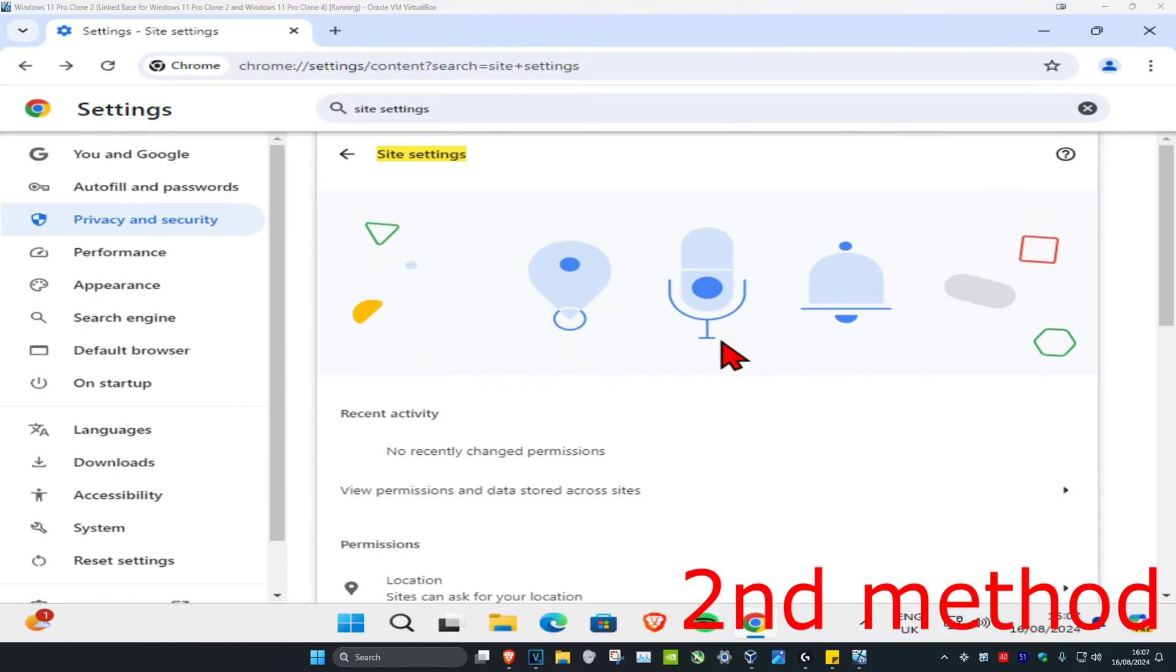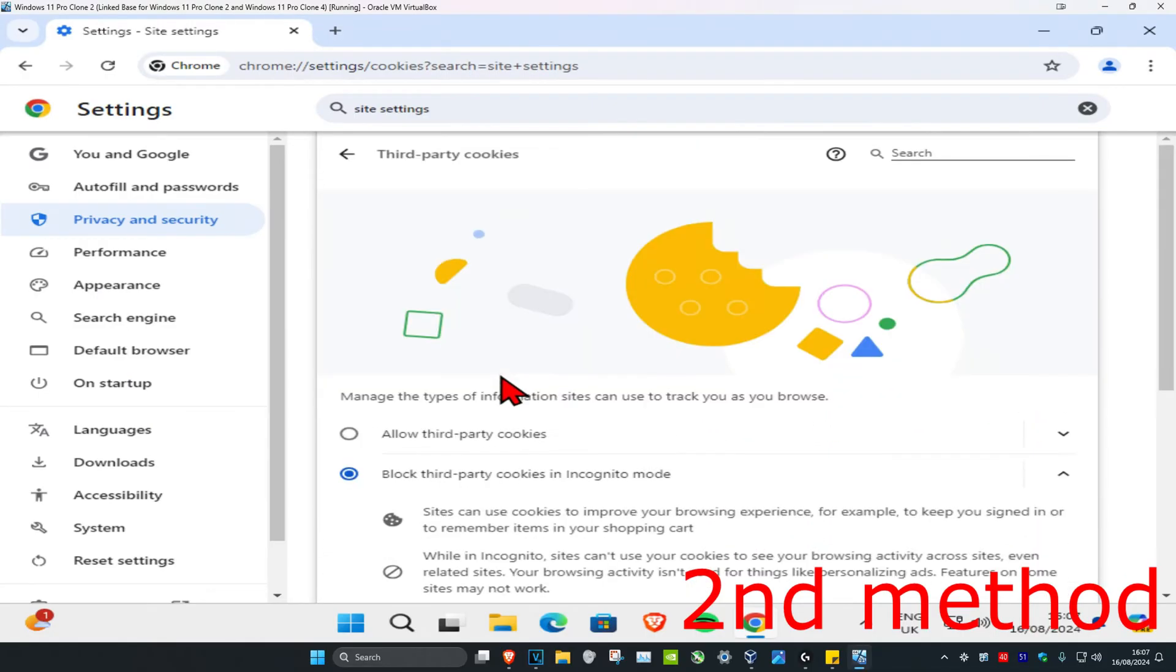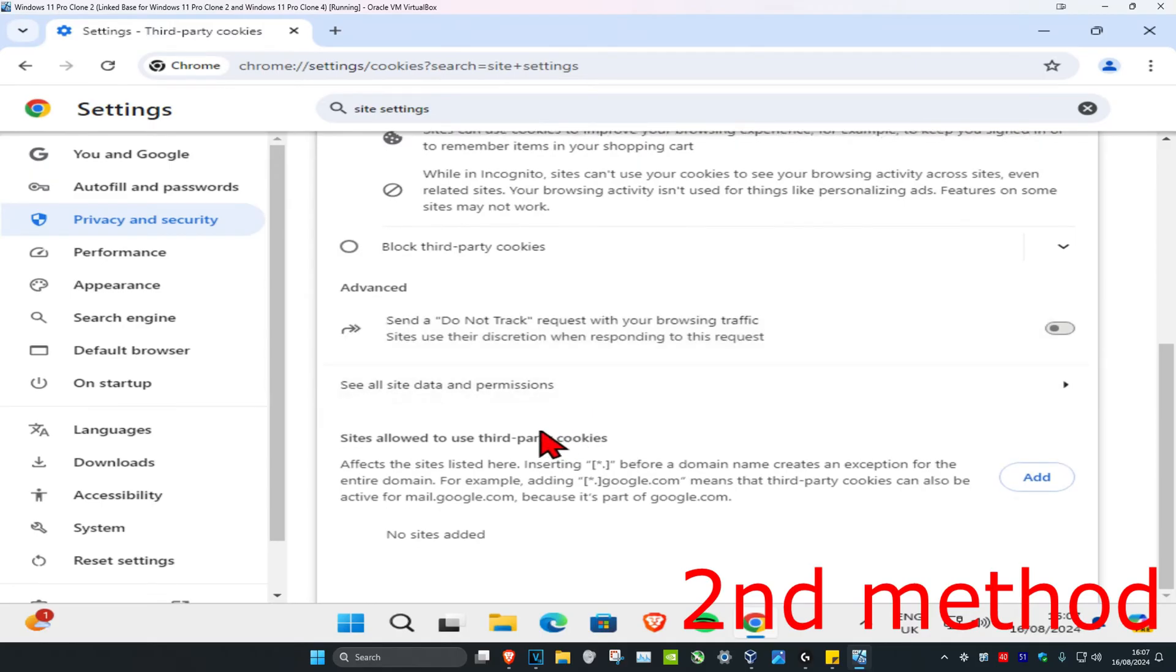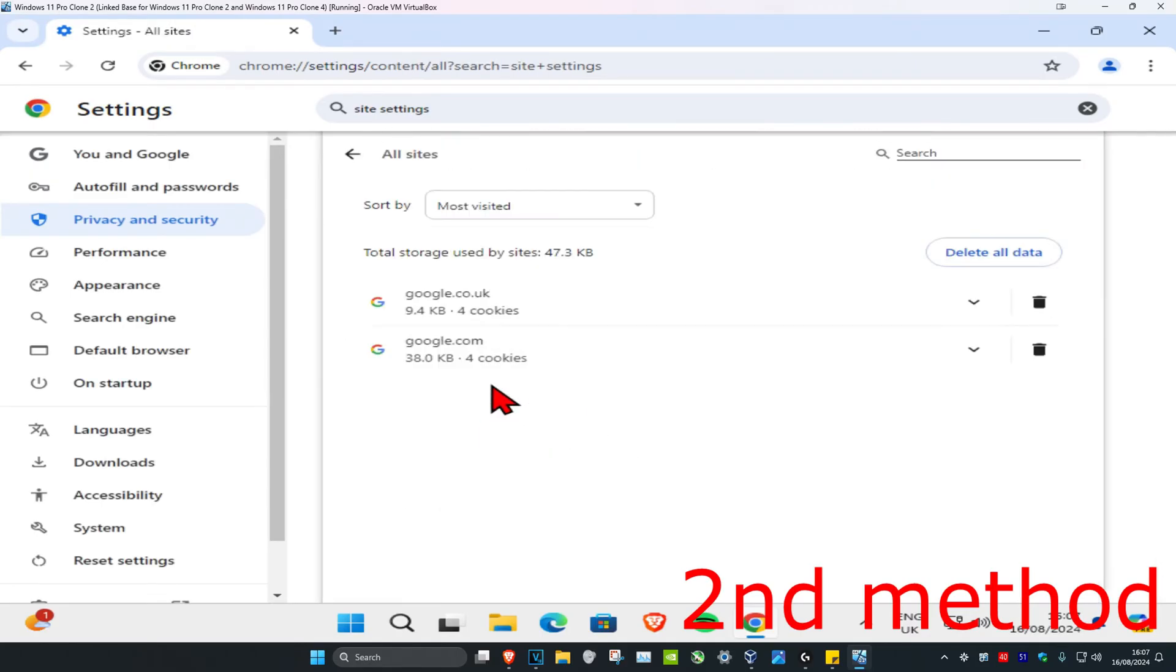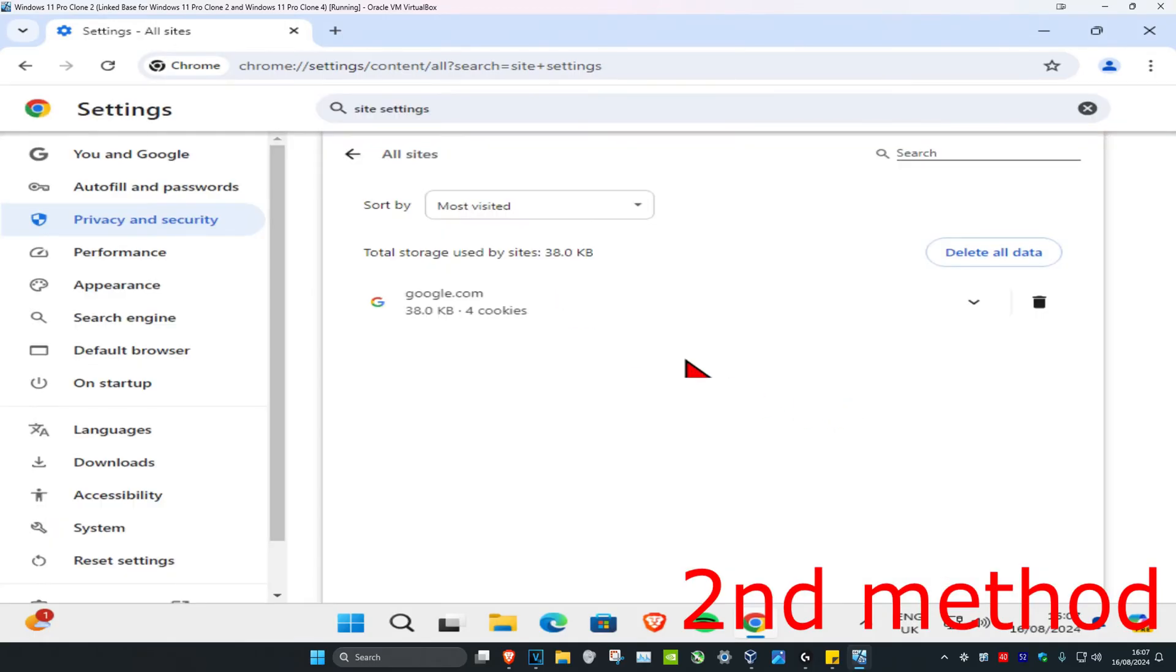Once you're on this page, scroll down and click on third party cookies. Scroll down again and click on see all site data and permissions. If you see the website you're having a problem with, you just want to delete it. So delete the cookies, click on delete, and see if that fixes your problem.